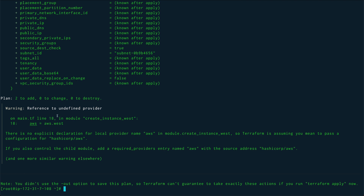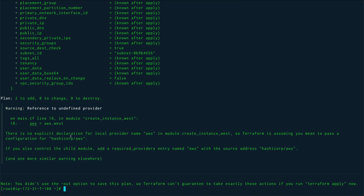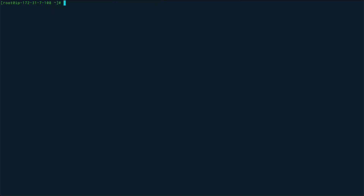The plan is now successful. There's a warning about no explicit declaration for a local provider — Terraform is assuming a configuration for hashicorp. This is just a warning about best practices and can be ignored. We proceed with 'terraform apply'.